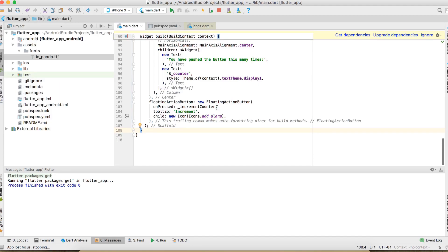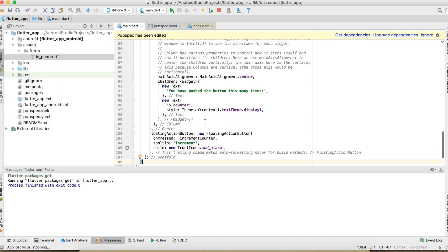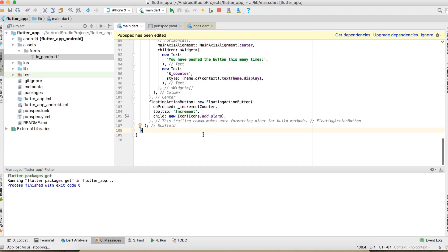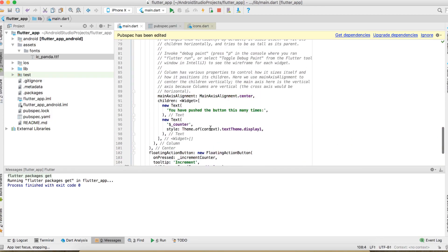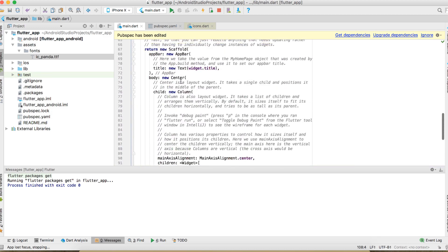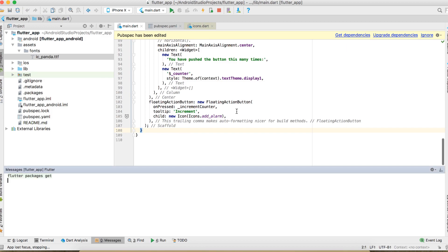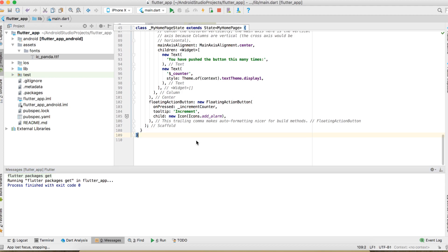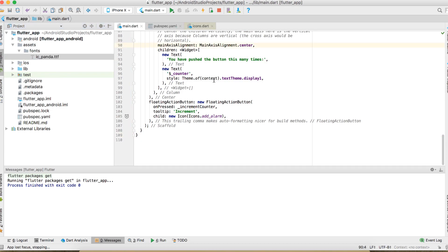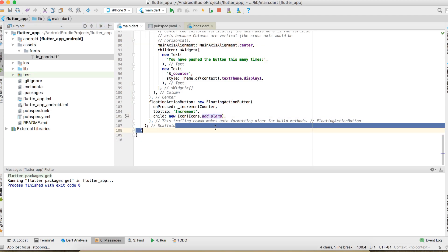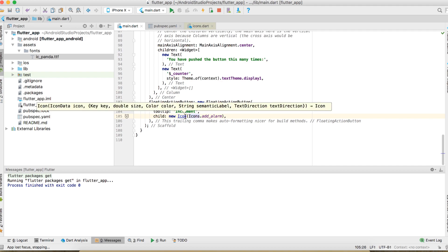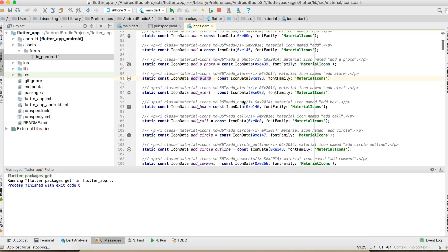So in here, the system realized that something has changed. It kind of forces you to update the dependencies. Let's do that. The last and final step is we need to use this font we just added. Here, so the icon we just use something called IconData.